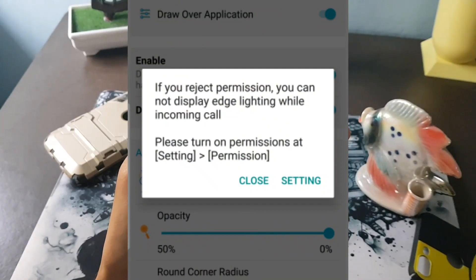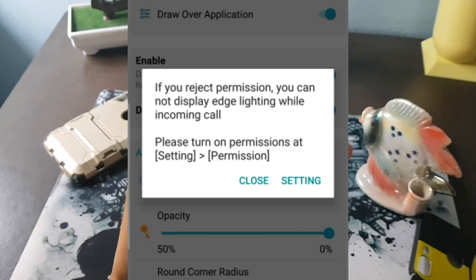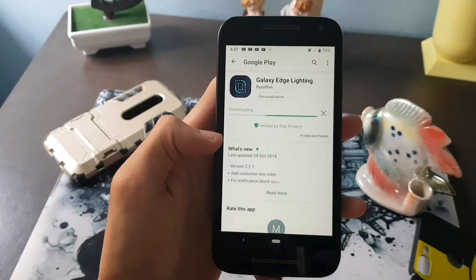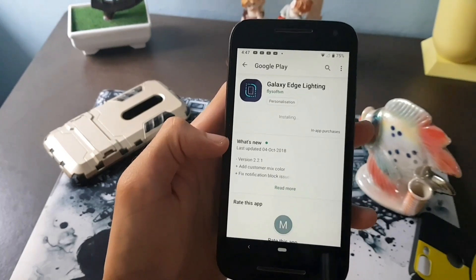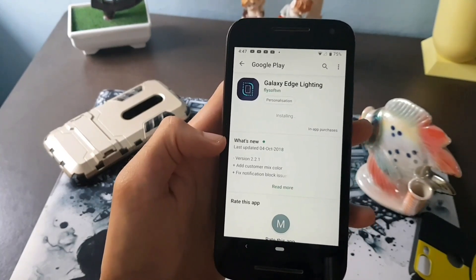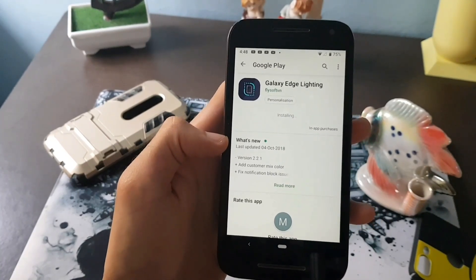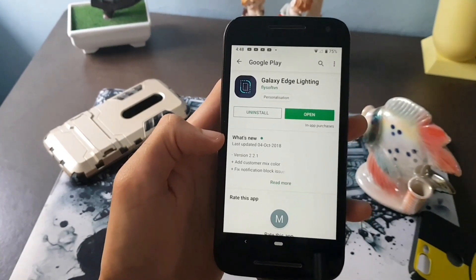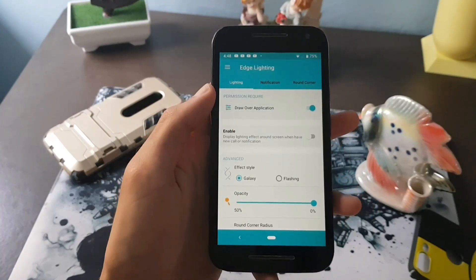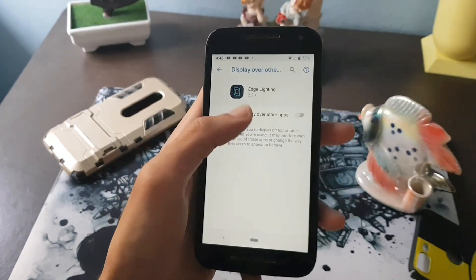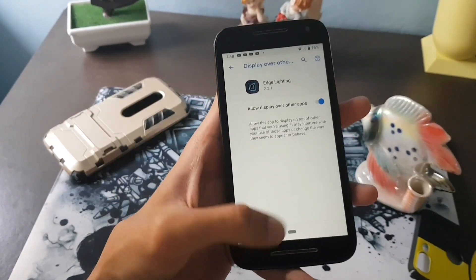With that, you can use this great application without being worried. The link of the application is in the description below so you can directly download it. Once you have downloaded, open the application and enable the permission called draw over application.